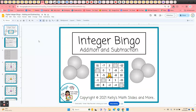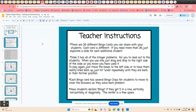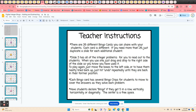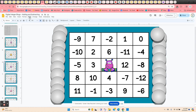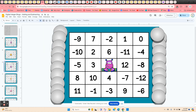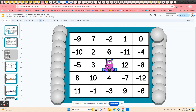Integer Bingo with addition and subtraction — this is a digital bingo game. All of the instructions are on slide two. There are 26 different bingo cards. If you have more than 26 students, you can click on one of the thumbnails on the left-hand side, come up to slide duplicate, and duplicate as many different slides as you need.